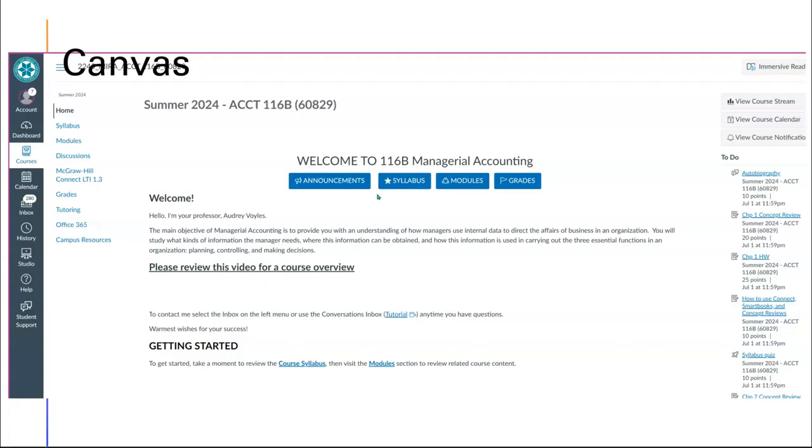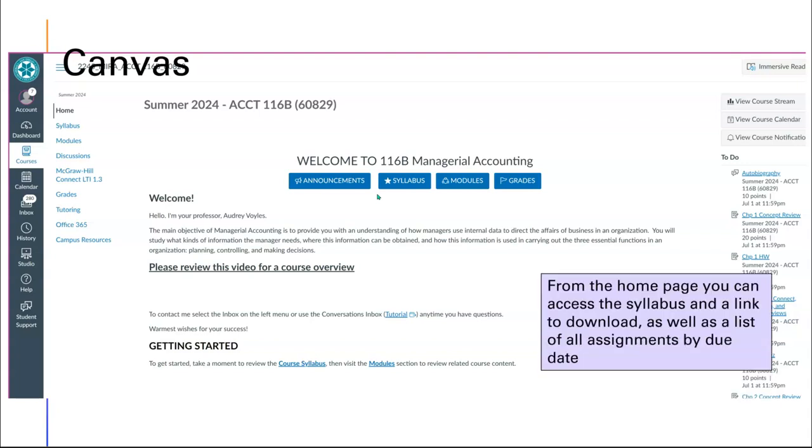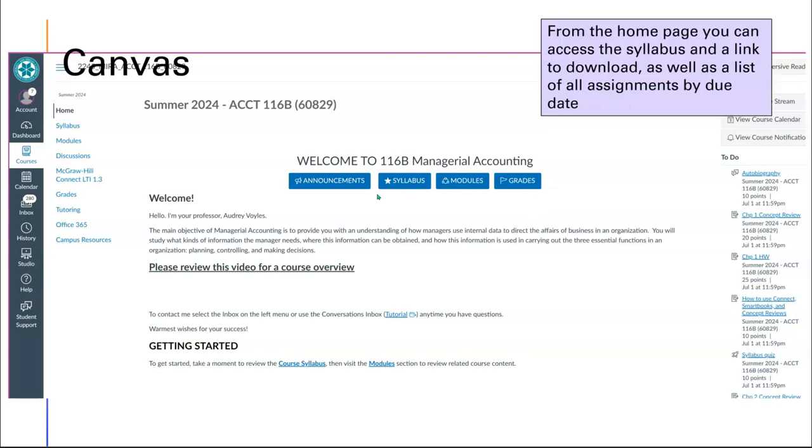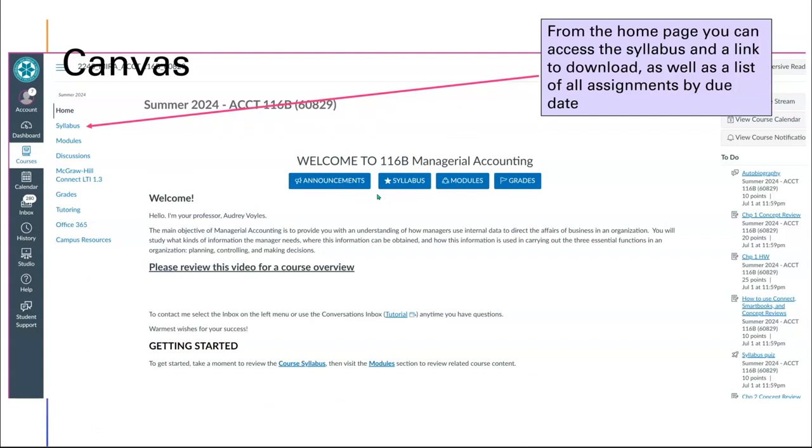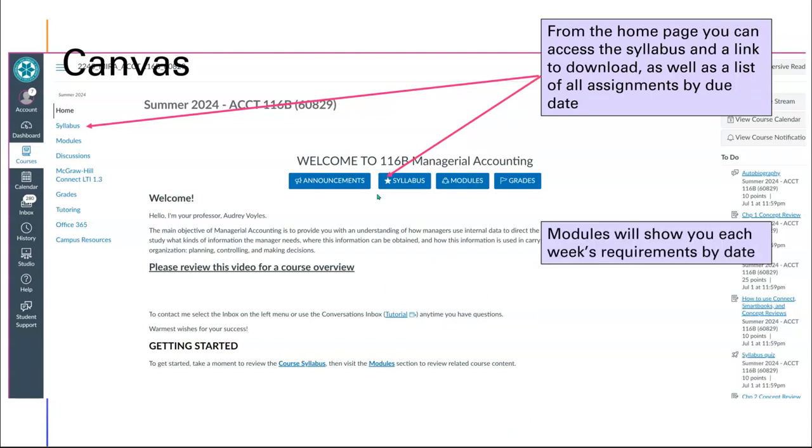When you go into Canvas, this is what you're going to see. You want to access the syllabus, download it if I haven't already sent it to you. When you look at the syllabus page, it will show you the syllabus. You can access it through this first page by selecting the left side menu, or you can do this link.